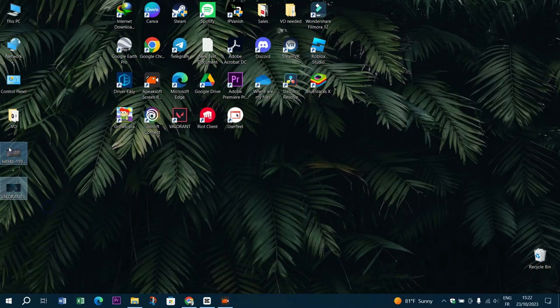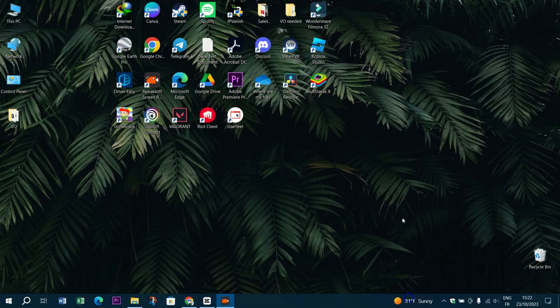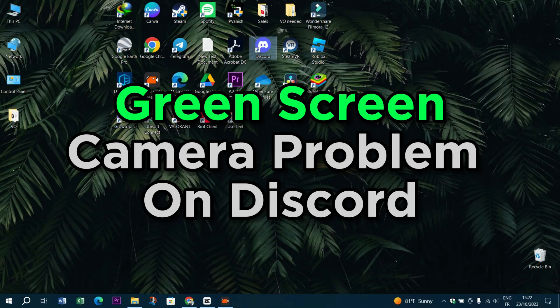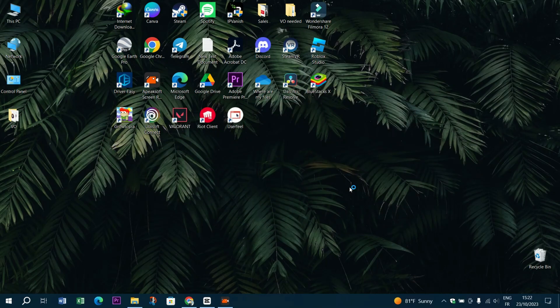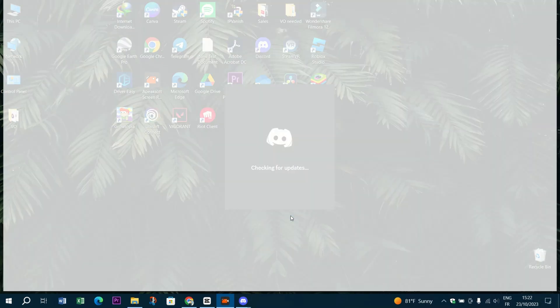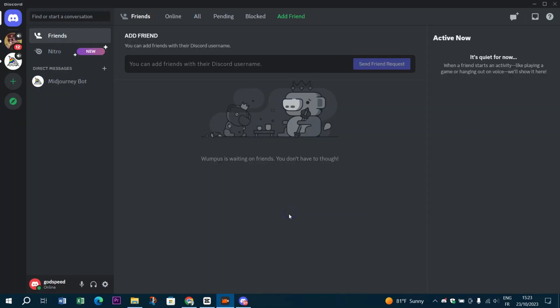Hello guys and welcome back to Tereso Digital. Today we've got a common issue that many of you might have encountered: the dreaded green screen camera problem on Discord. But don't worry, we're here to help you troubleshoot this issue and get you back into video chatting with your friends.